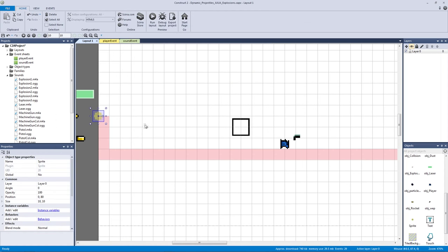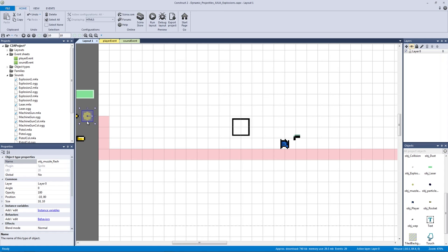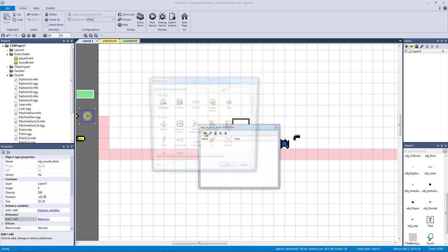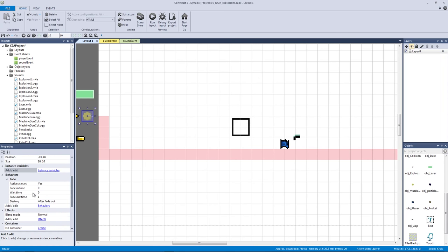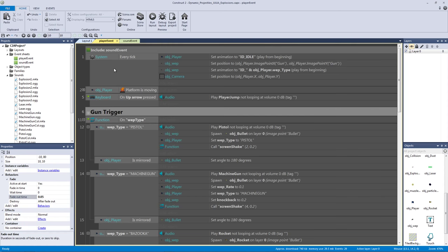We're going to exit out and call this object 'muzzle flash'. Every single weapon type can have a different muzzle flash but for right now we'll keep this the same. We're going to add one behavior - the fade behavior. By default it's going to fade out after one second. We want this to be extremely quick, so we're going to put it to 0.05 - that's extremely fast.